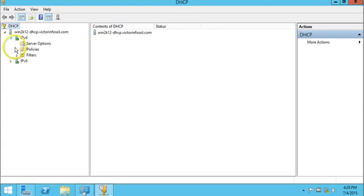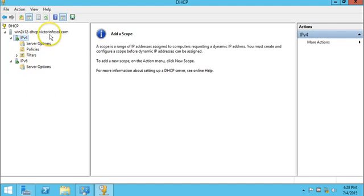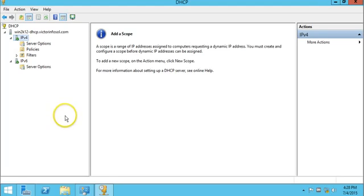As you can see, there is nothing in IPv4 — we don't have any scope or any settings for the currently installed DHCP server yet.